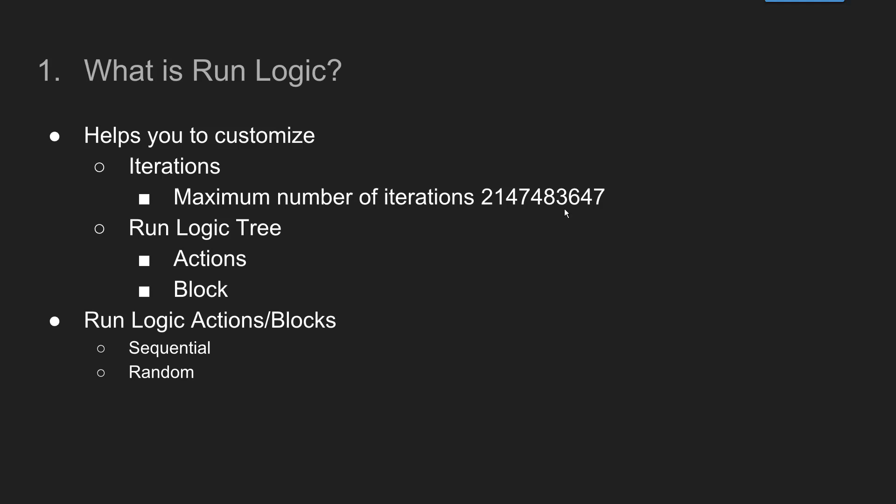And once you define the iterations you have to design the run logic tree. So run logic tree helps you to execute the flow. You can control the flow of your execution by creating, by rearranging the actions or blocks.